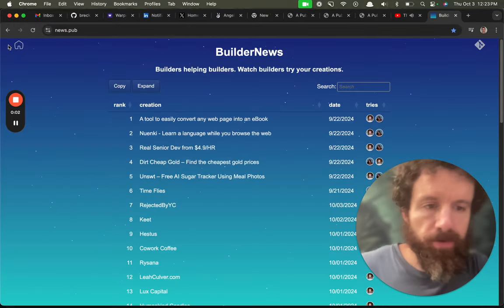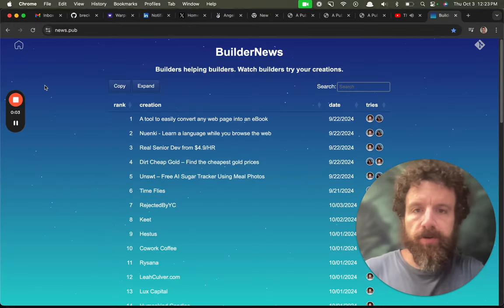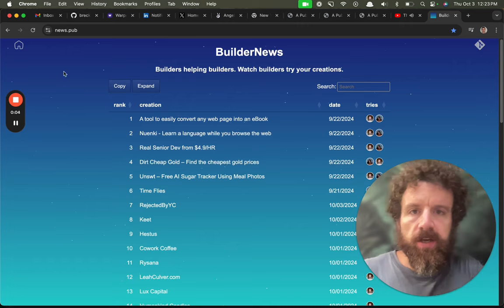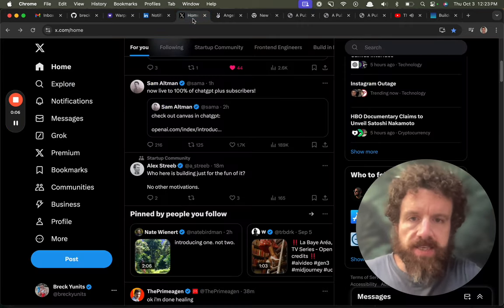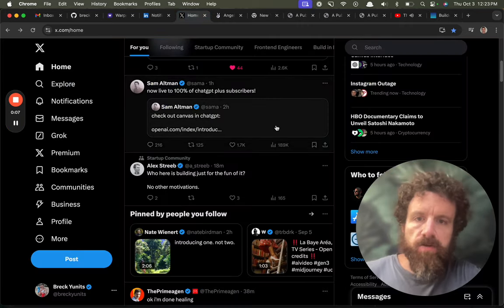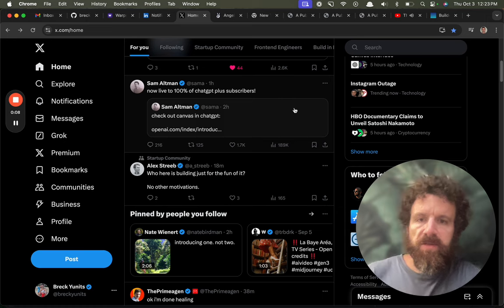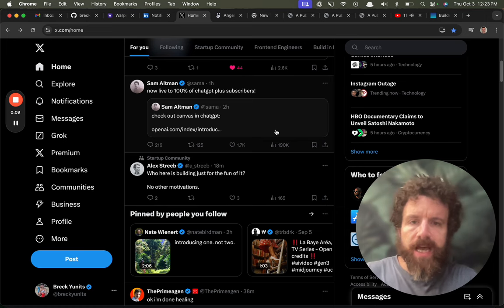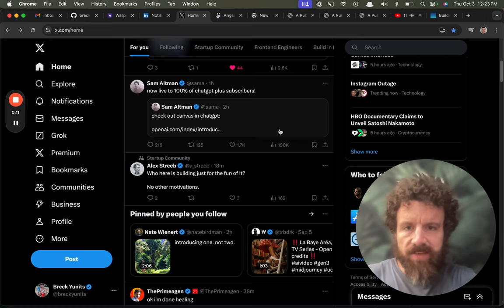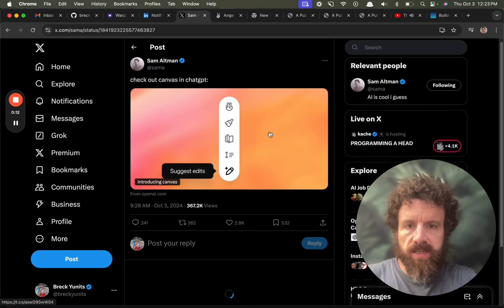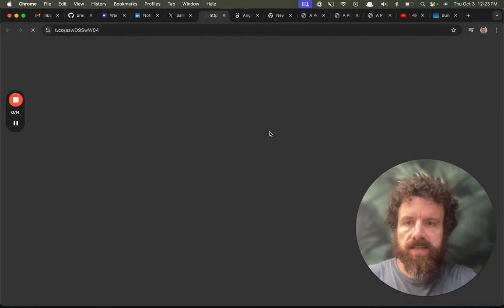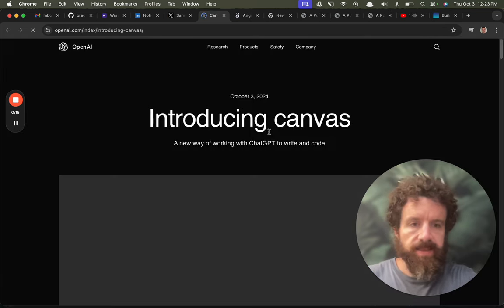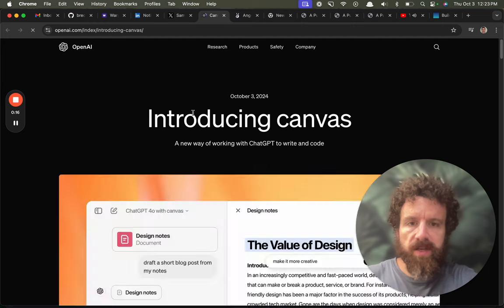Good afternoon builder news. Builders helping builders. We've got a new thing from a builder. ChatGPT Canvas. Let's take a look at it.